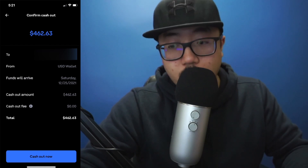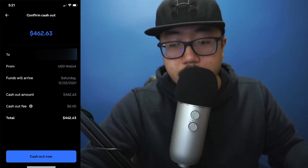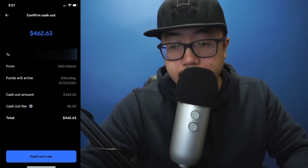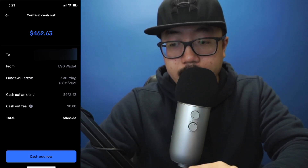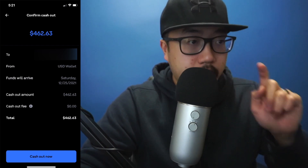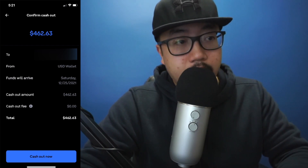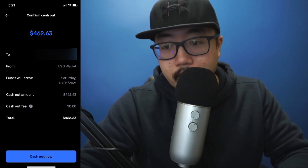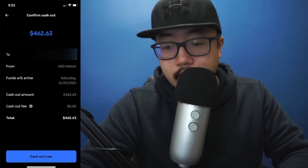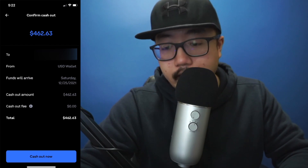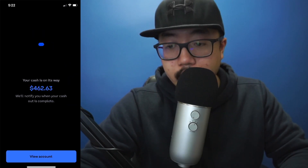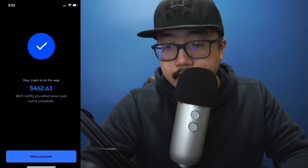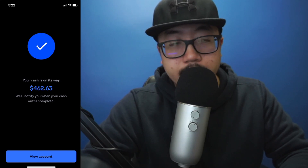The money will arrive when Coinbase tells me it arrives. In this instance, it is Saturday December 25 — as I'm recording this it is December 22, so three days from now. I'm going to click on Cash Out Now. Loading... and there we go. Your cash is on its way — it will notify you when your cash out is complete.